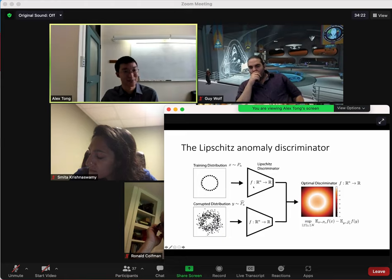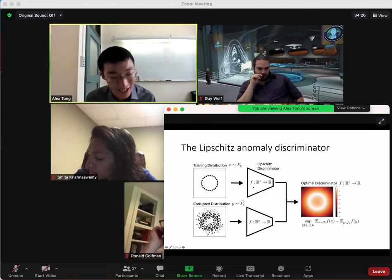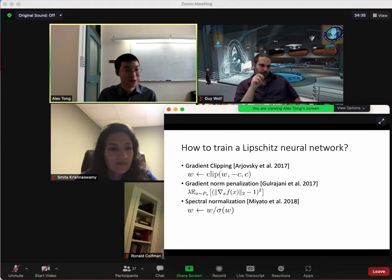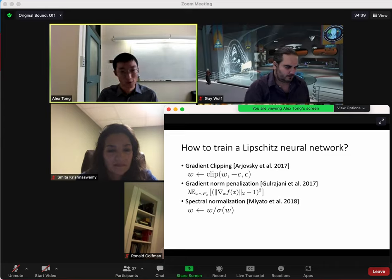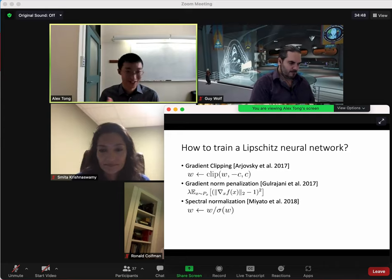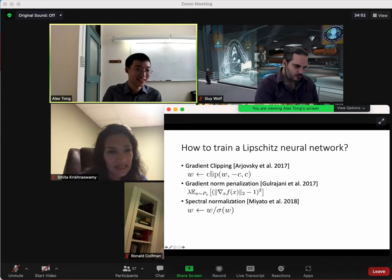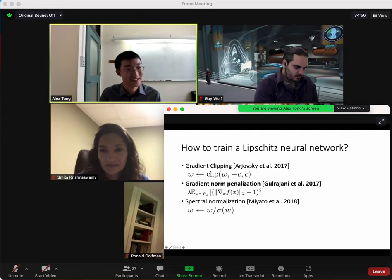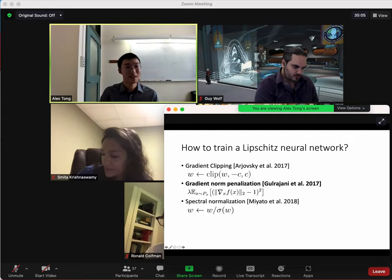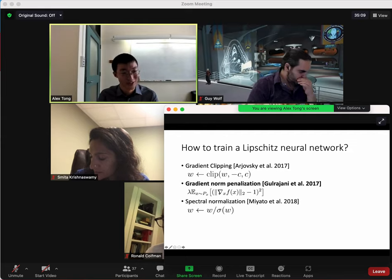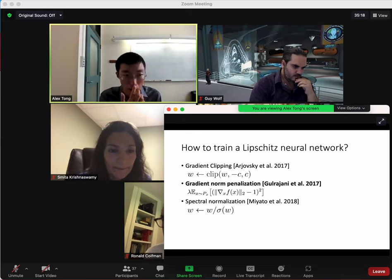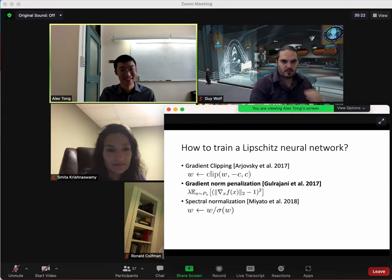The trick here is that we want a fully Lipschitz function. We'd like to optimize over all Lipschitz functions, but we can't do that directly — it's very difficult. There are many different ways to train a Lipschitz neural network. First was weight clipping. We use the gradient norm penalty, which penalizes the gradient to be approximately one everywhere with some penalty. Finally, you could use spectral normalization, which has different benefits.